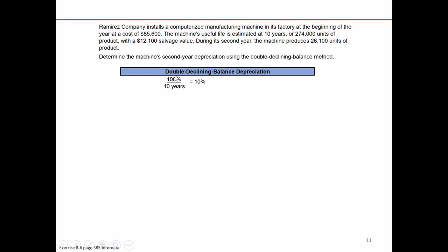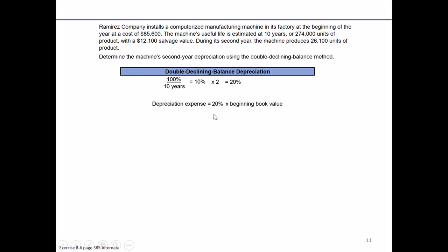But this is called double declining, so that tells us we need to double or multiply the straight line rate of 10% times 2 in order to get the double declining rate of 20%. Once we figure out the double part — the 20%, or 2 times the straight line rate — to figure out annual depreciation, we take that rate times the beginning book value.